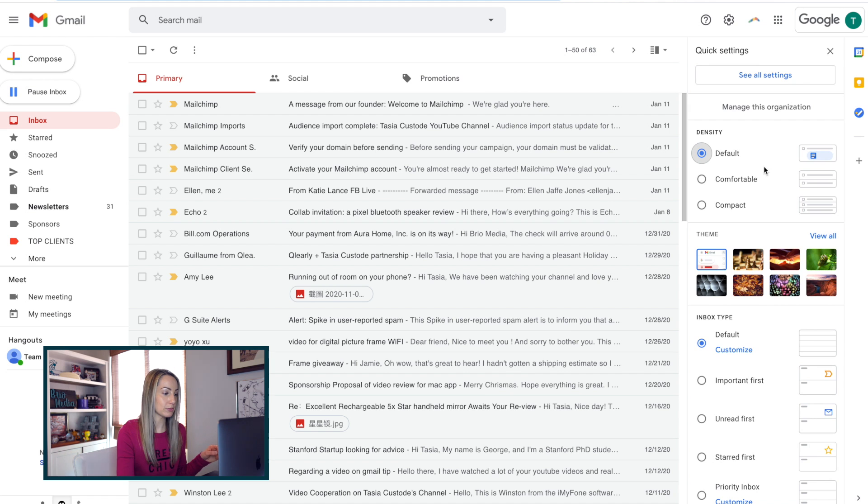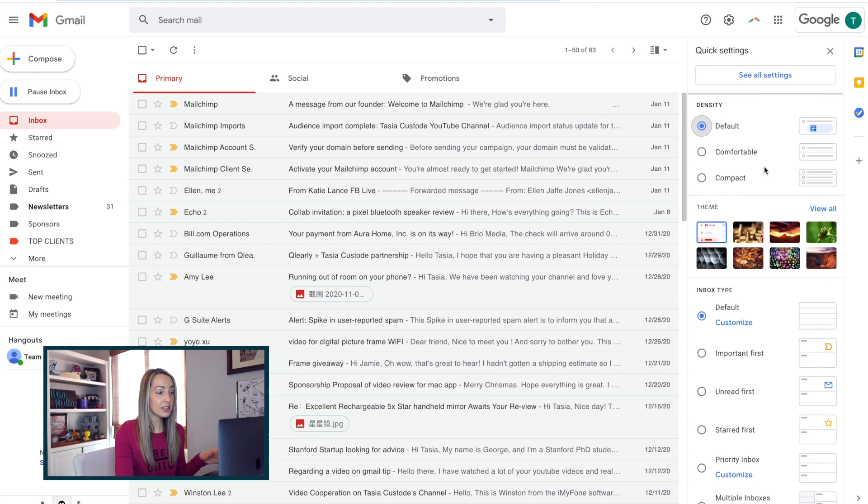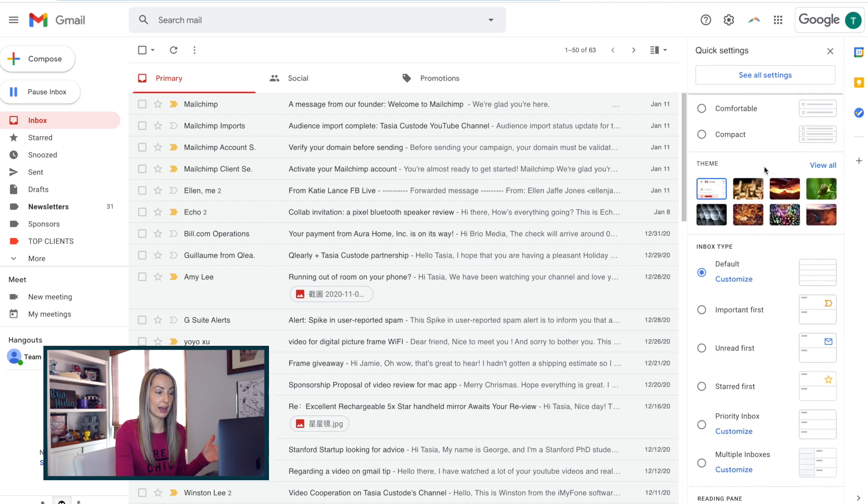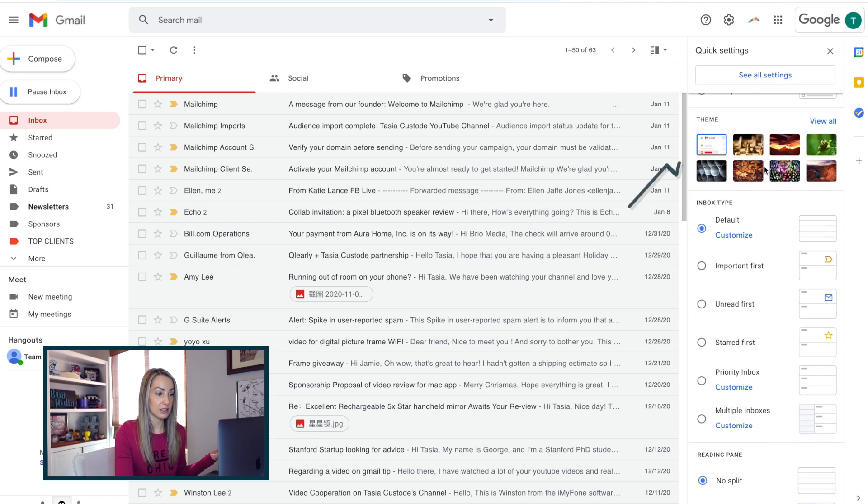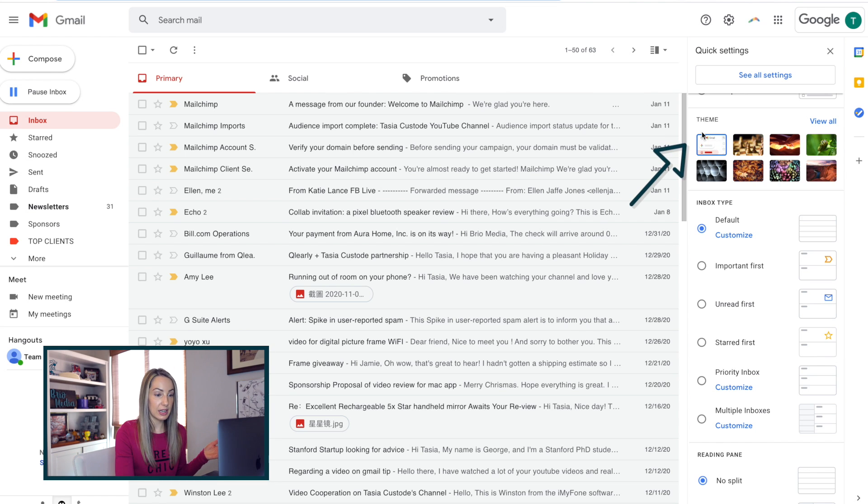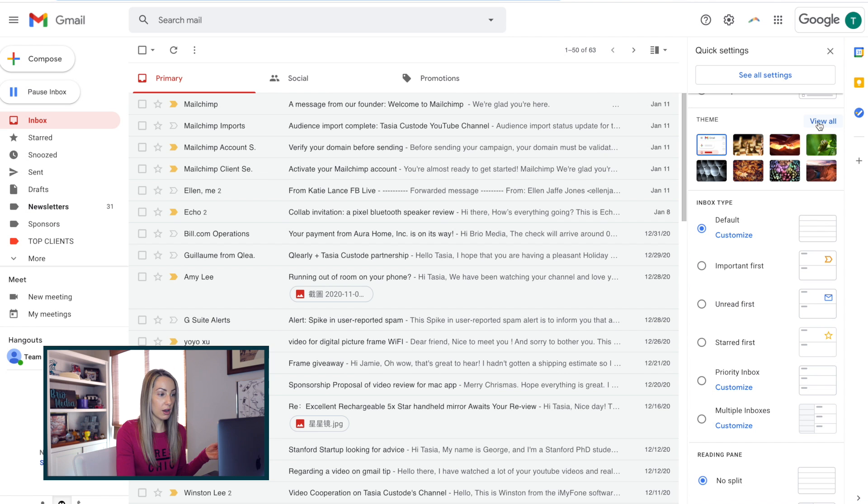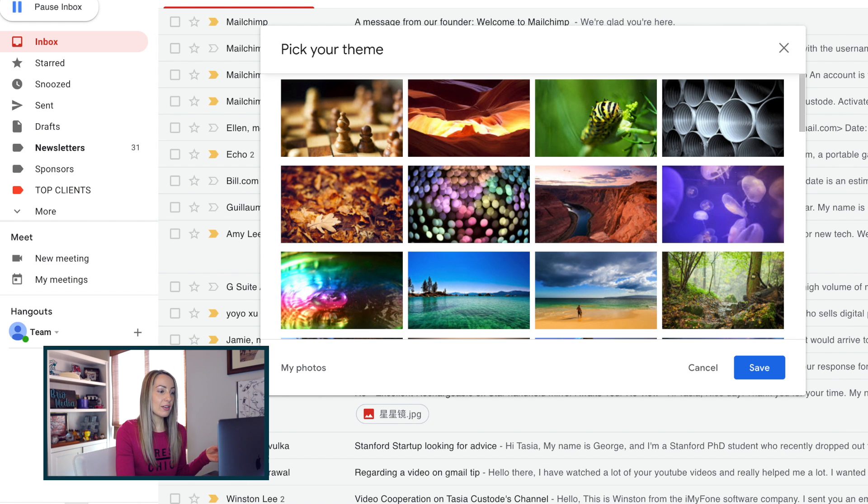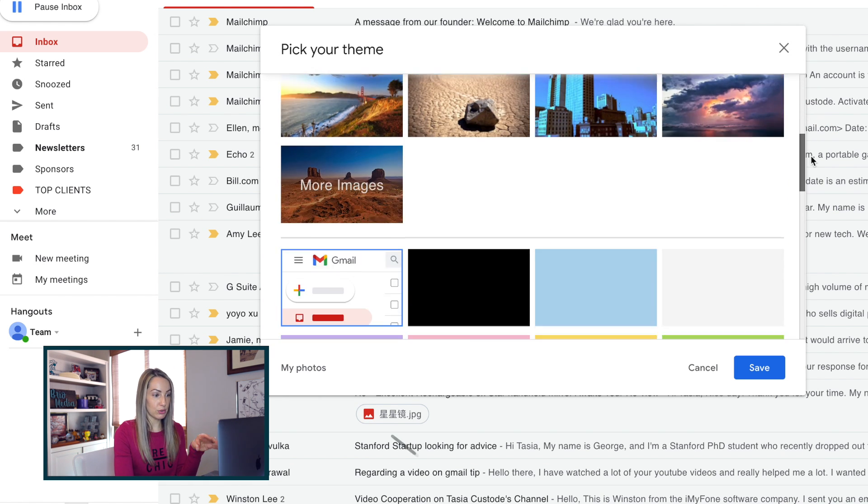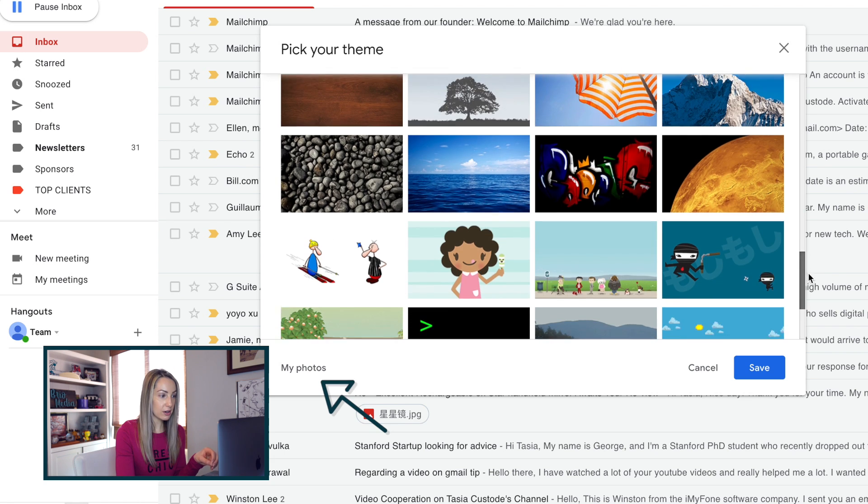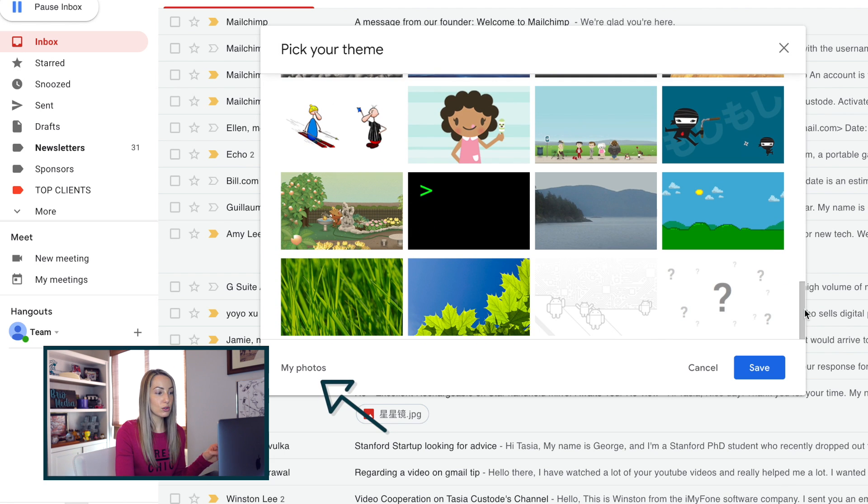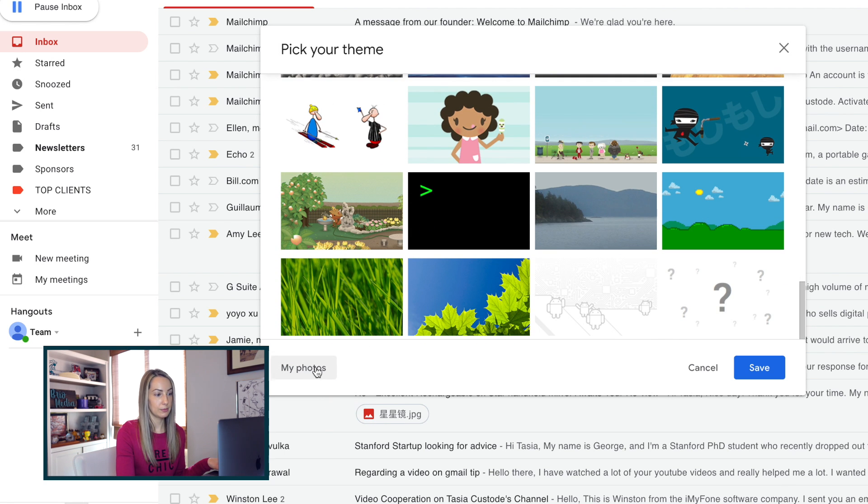So now let's quickly touch on the theme section within these quick settings. This is essentially how you change the background image in Gmail. I like the default theme as it's nice and clean, but there are some built-in images that you can choose from as well. And if you click on view all, you'll have a selection of images and themes to choose from here, but you can also upload your own photos here as well.